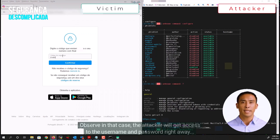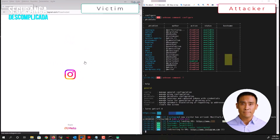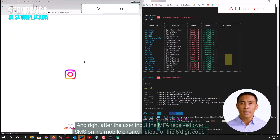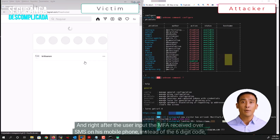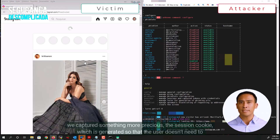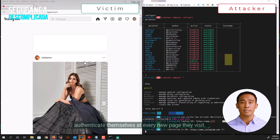Observe that in this case, the attacker will get access to the username and password right away. And right after the user inputs the MFA received over SMS on his mobile phone, instead of the six-digit code, we captured something more precious — the session cookie, which is generated so that the user doesn't need to authenticate themselves at every new page they visit.